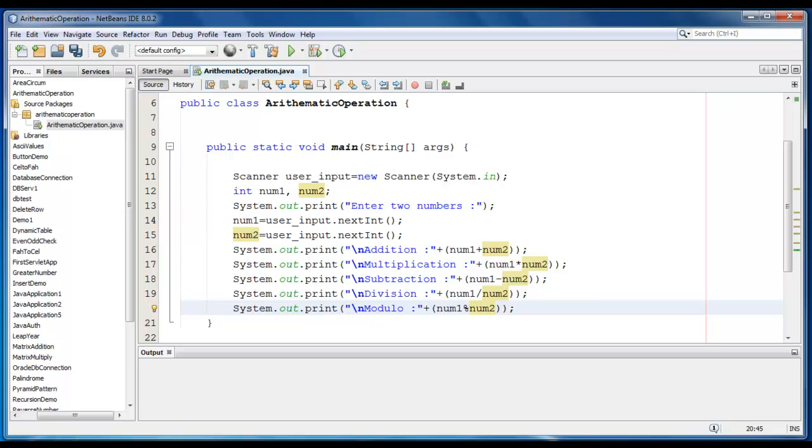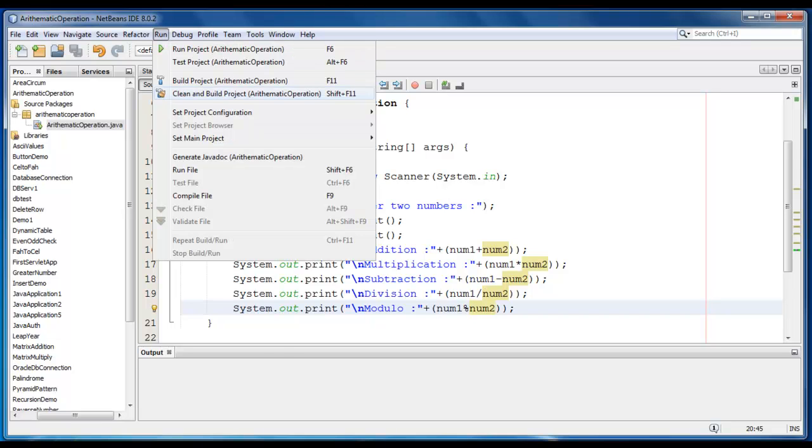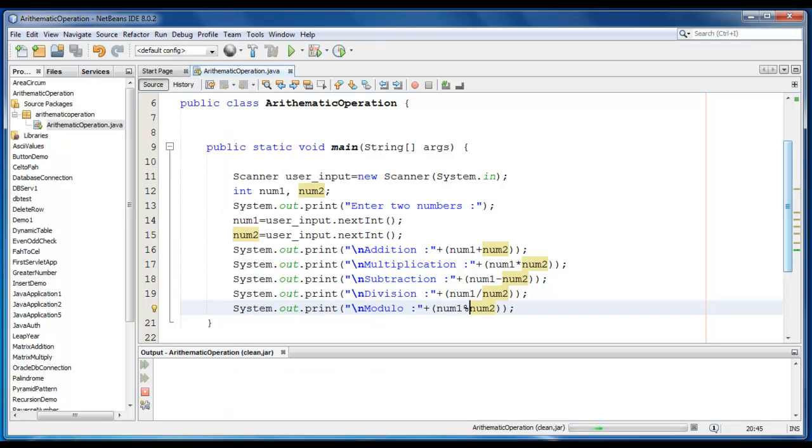Let's save it, run and clean and build the project here.